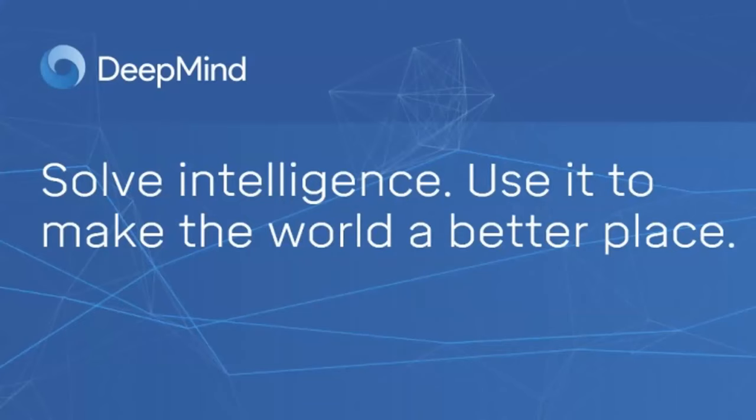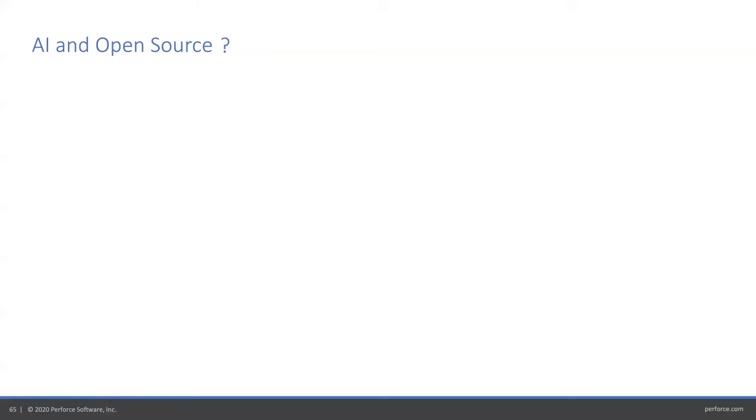DeepMind, the wing of Google focused on AI, has a motto: solve intelligence and make the world a better place. We just don't know if they mean for the AIs or for the humans. I guess we'll find out. So build your bunker now.